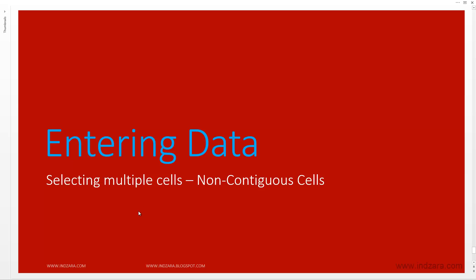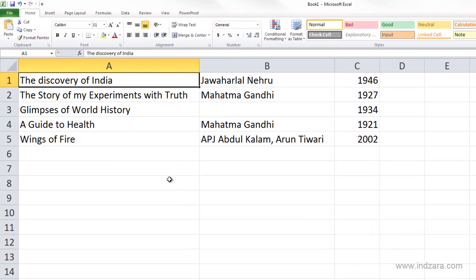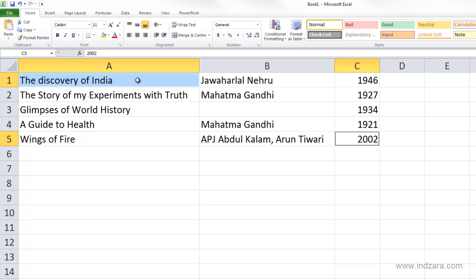In this video we will learn how to select multiple cells which are not contiguous, meaning which are not next to each other. We'll use keyboard shortcuts to select such cells. For example, to select cell A1 and C5, click on cell A1 and then use the Ctrl key and also left-click on cell C5, and this would select A1 and C5.